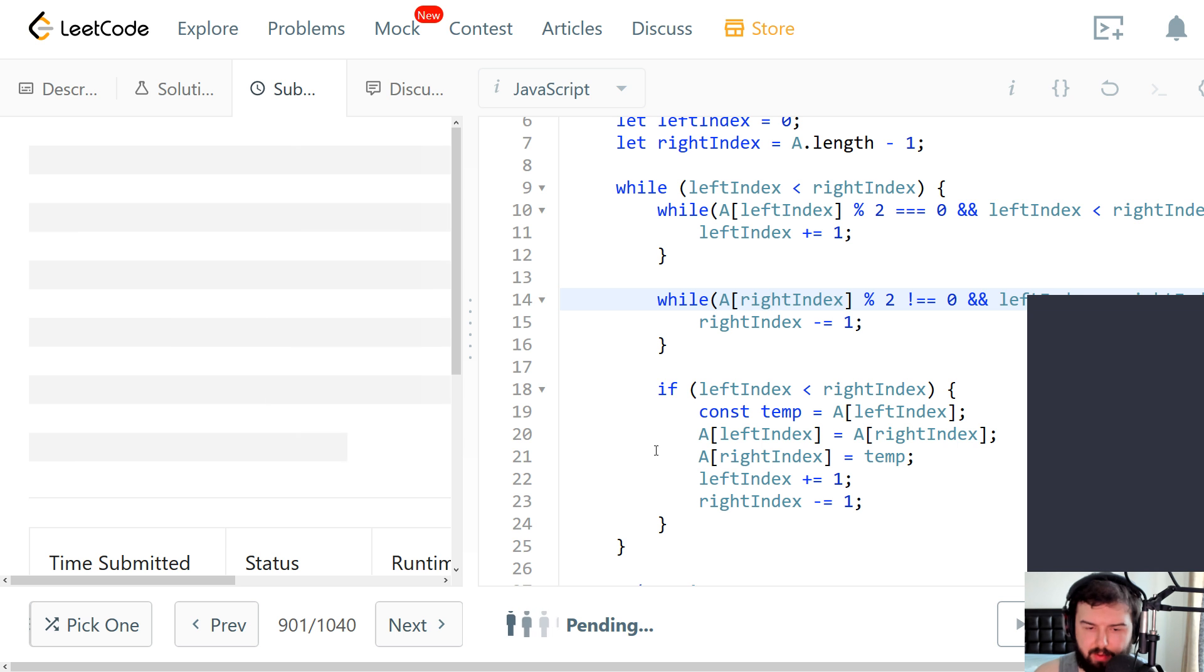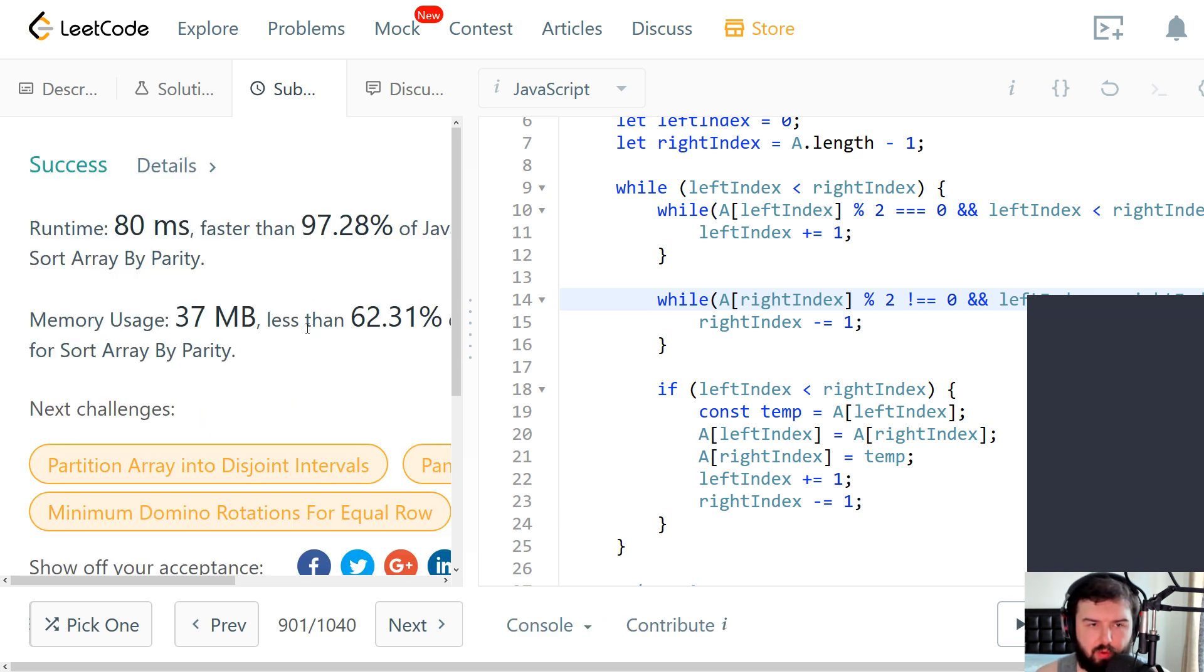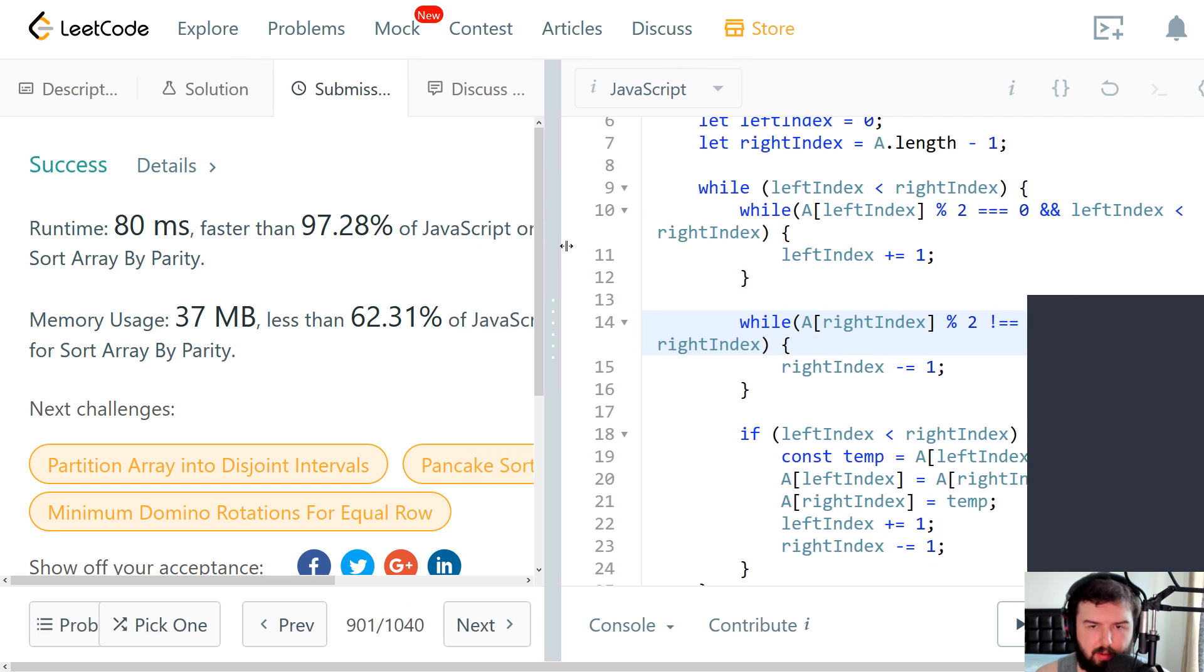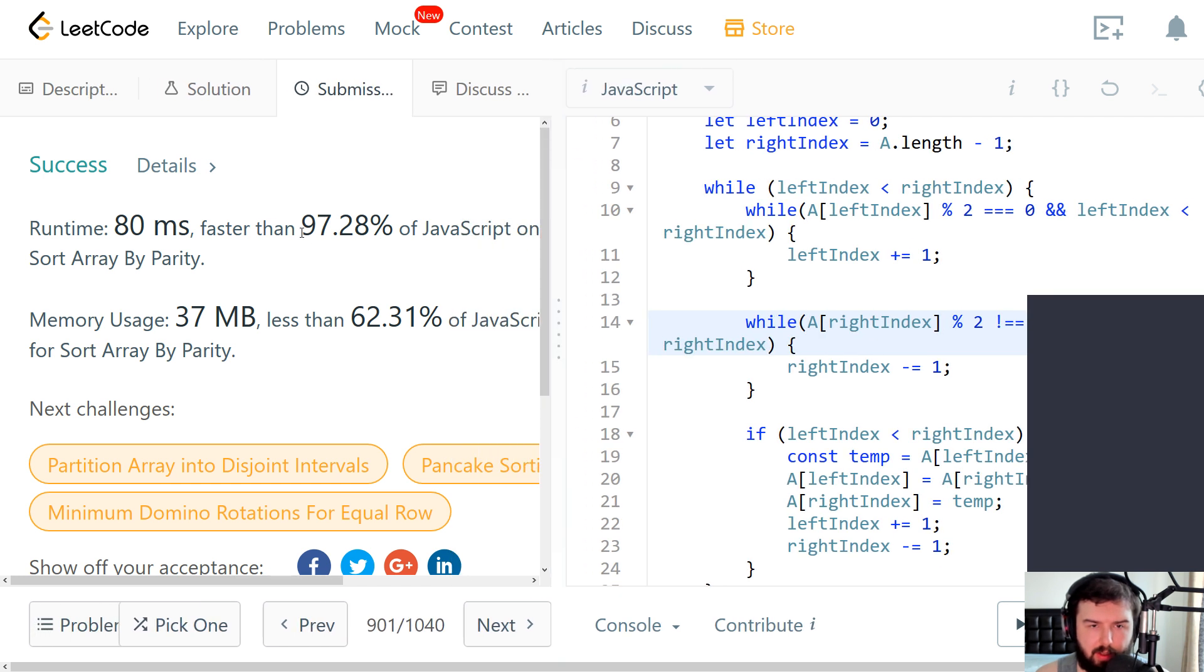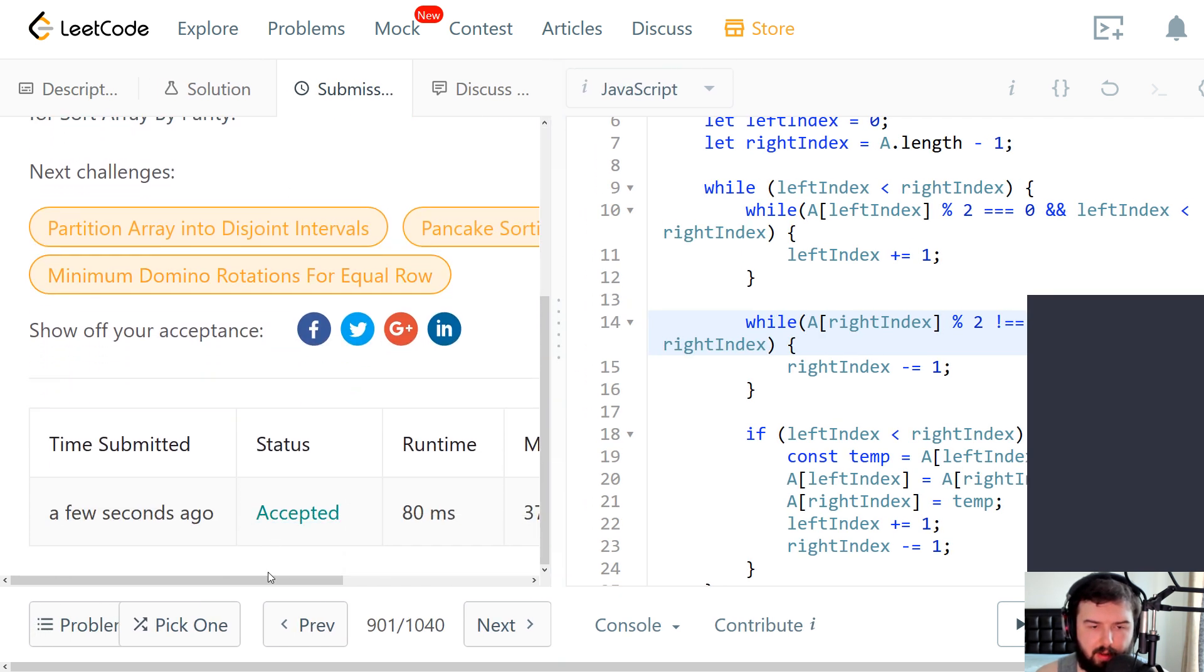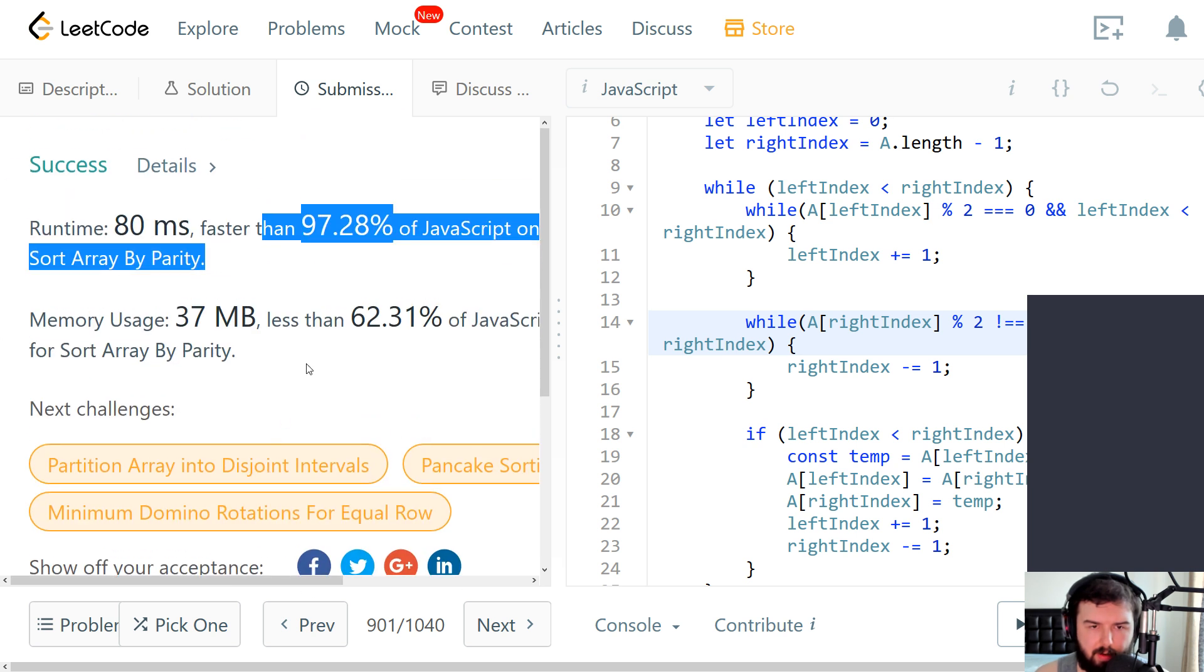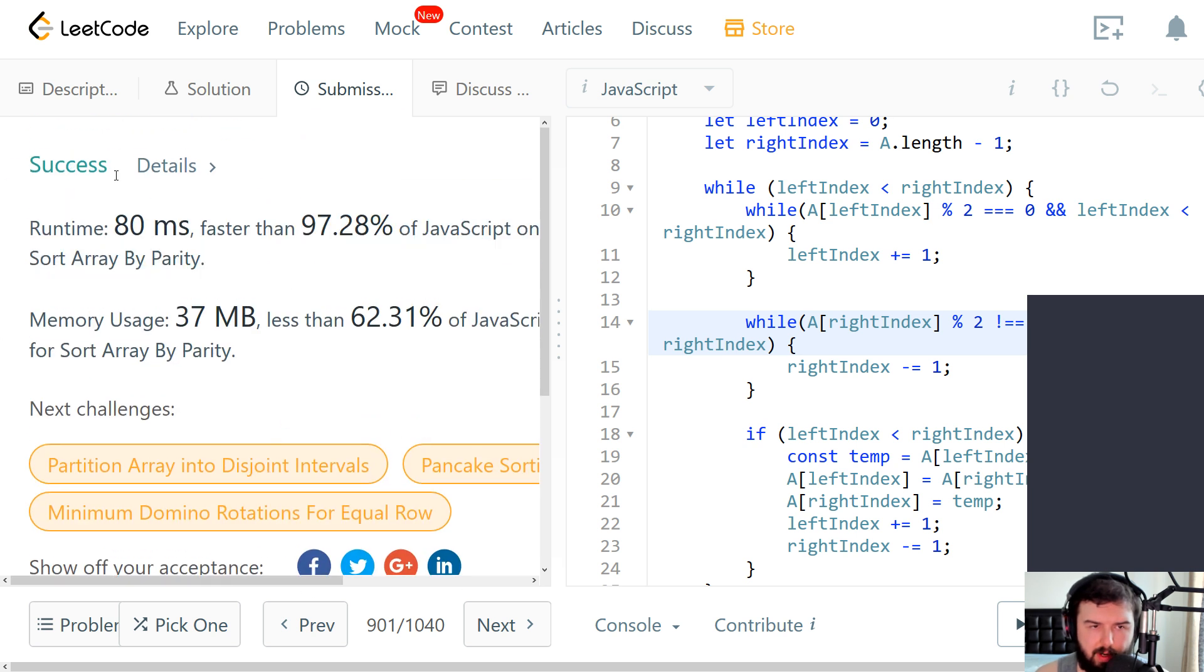We ran our code and it worked properly. But we want to test it on all conditions. So it looks like everything is fine. It's accepted. Everything worked fine. Success. Great.